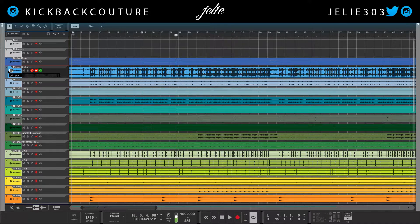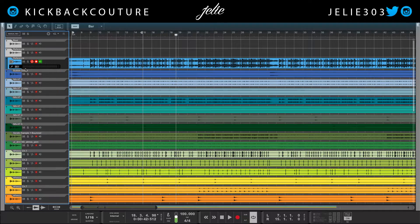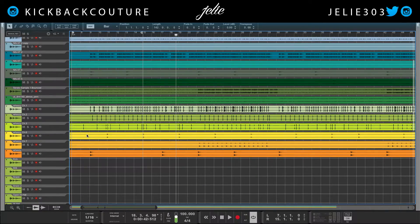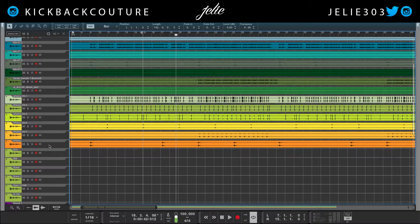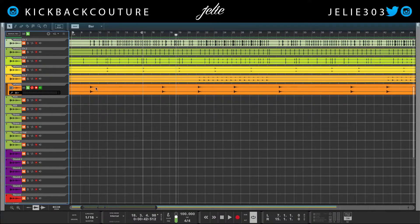Then I'll go through and name everything one by one. The master section — if they sent you the stems from Reason, the master section is going to be basically their reference. So I'm just going to put 'reference' — this is how they may have mixed the beat and want it to sound. You're going to follow this reference so that you get close to their mix, but of course you make it sound better.